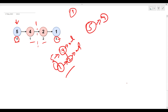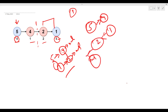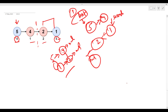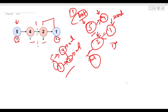If we reverse the second half — so instead of 2→1→null, we get 1→2→null — then using a pointer 'first' at the start of the list and a pointer 'second' at the start of the reversed half, we can sum their values, move both pointers forward, and keep track of the maximum. To do this, we first need the middle node of the linked list.